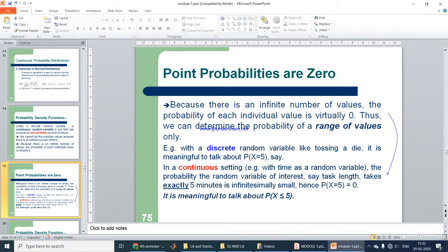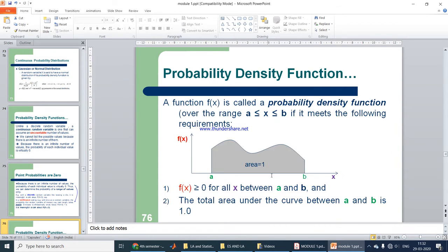In a continuous random variable, since values are infinite, any single value like 5 minutes becomes infinitely small, and its probability equals zero. Therefore, in continuous settings it is meaningful to talk about P(X ≤ 5), not P(X = 5). For the probability density function F(x), we work with a range where x is between A and B, and the area under the curve equals 1.